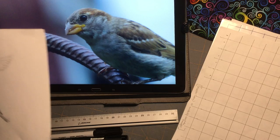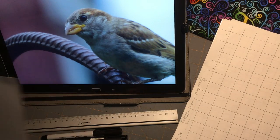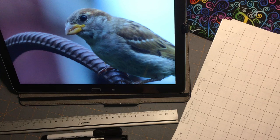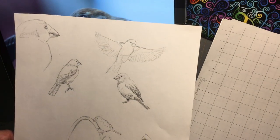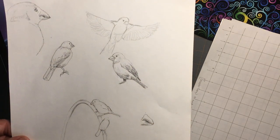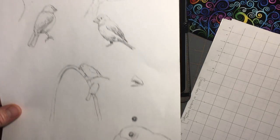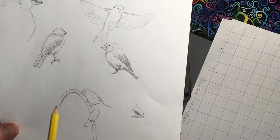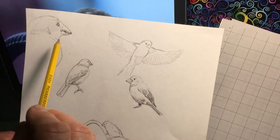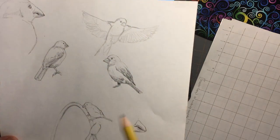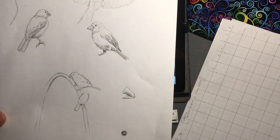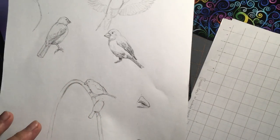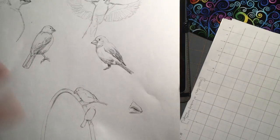Hey Joey, I just thought I would follow up on your assignment to work with a graph in order to copy a drawing and get the proportions right. As I was working on a new drawing of some sparrows at my bird feeder, the proportions just weren't going right for the beak, the head, and the eye. For some reason they looked more like parrots than sparrows, so I thought it was time to work on a grid system.